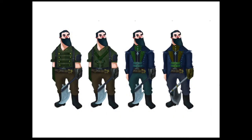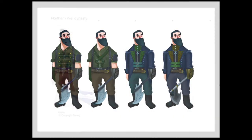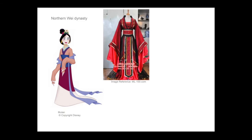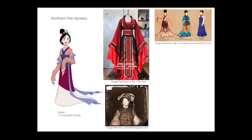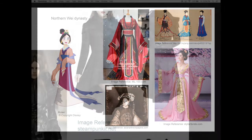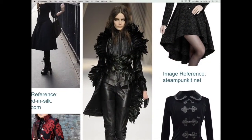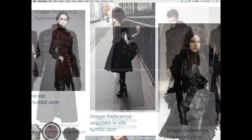I want to focus on image and fashion research, and the difference between costume design and fashion design, as well as the techniques and process for creating costume variations for your different characters.